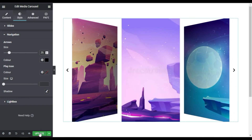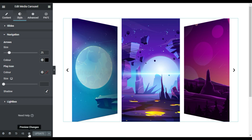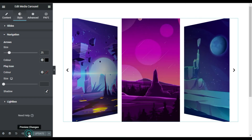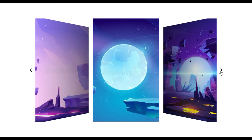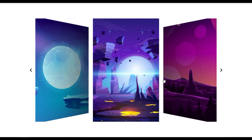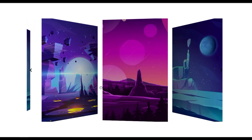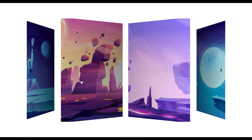And that's it. Now I will update the page. After updating, I will click on the eye button to preview the changes. Here is my page — you can see a cool cover flow transition slide effect in it.